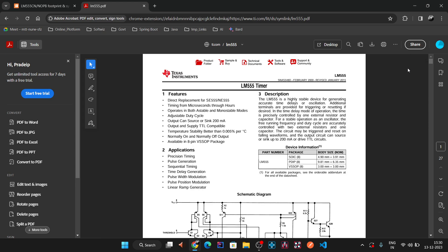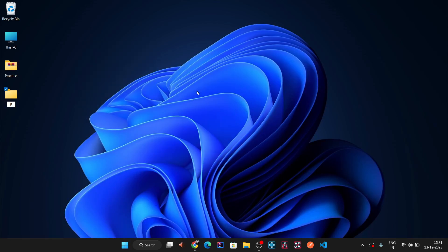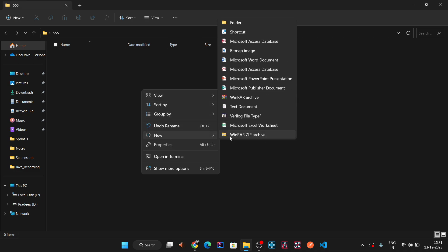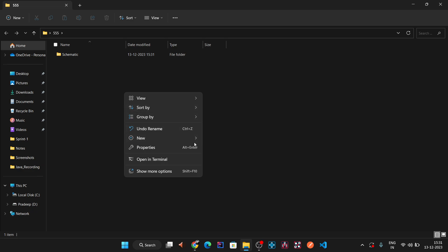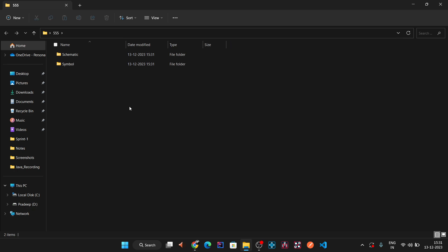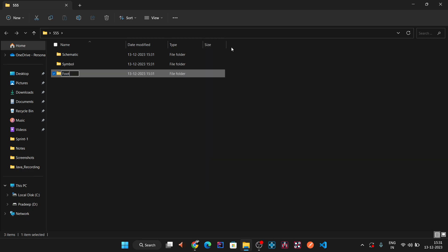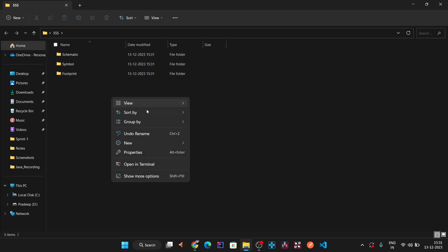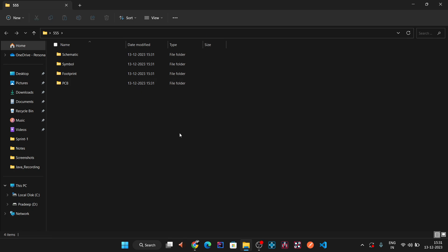First, we will create a fresh new project. On the desktop, I'm creating a new folder called 'Triple Five Project'. Inside it we will create four folders: schematic, symbol, footprint, and PCB board. We will place the 555 timer symbol in the symbol folder and save all downloaded files in the footprint folder.